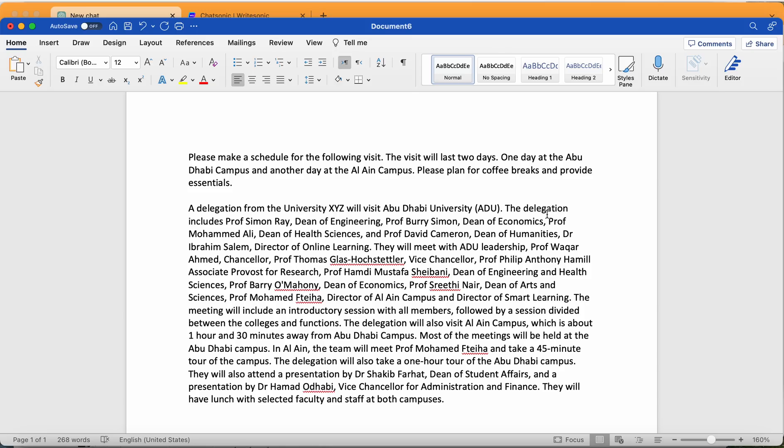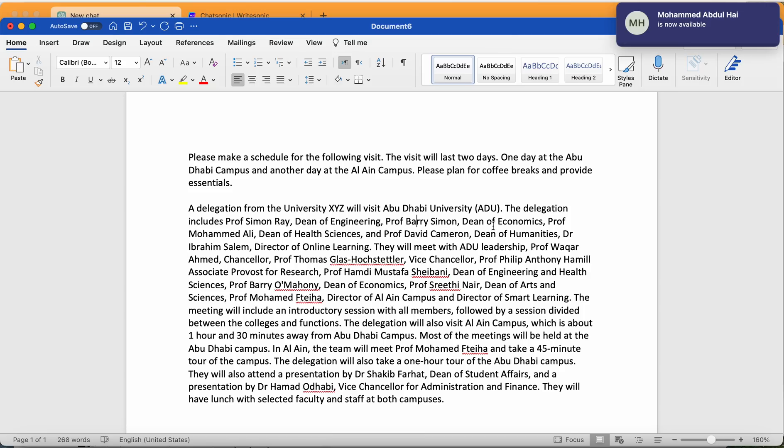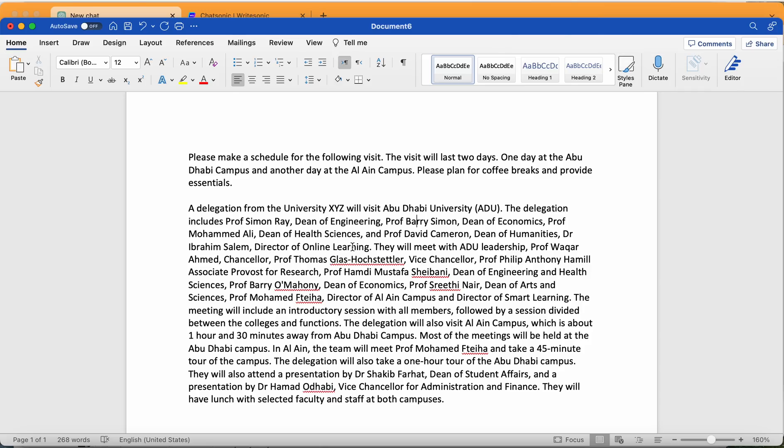I put some information about the members of that delegation. Professor Simon Ray, this is something I came from just from my mind, Dean of Engineering, Professor Barry, I think it's Barry Simon, Dean of Economics, and Professor Muhammad Ali, Dean of Health, and Professor David Cameron, Dean of Humanities, and Dr. Ibrahim Salim, Director of Online Learning.